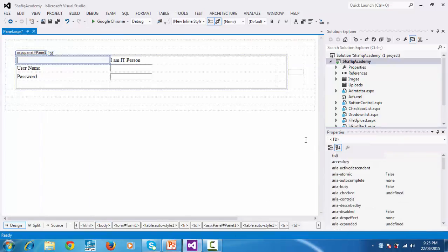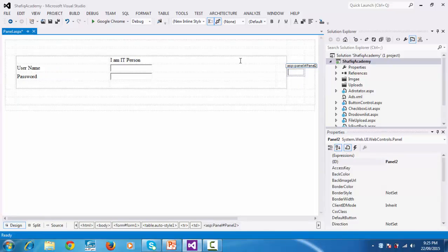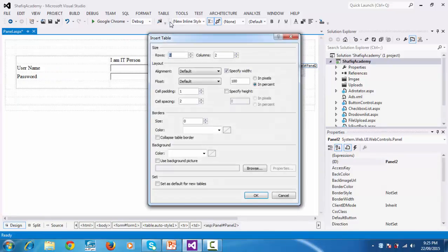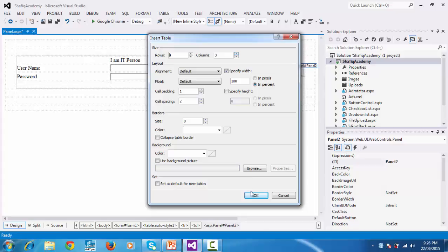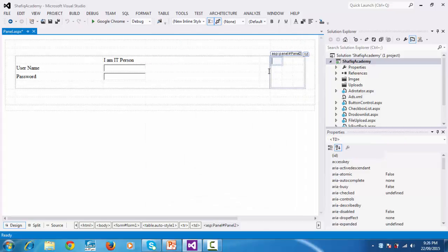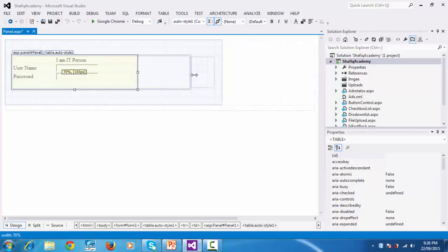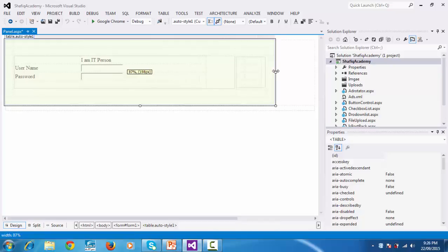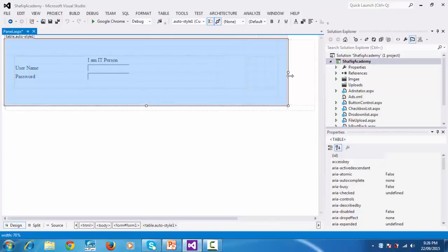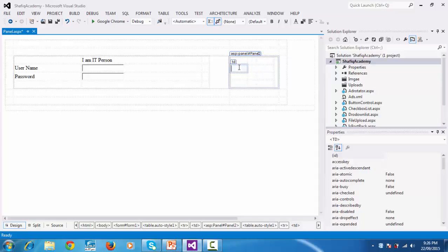In panel 2, similar to that, take a table and insert a table with 3 columns. Similar to here, I have taken 2 labels, 2 text boxes, 3 labels and 3 text boxes.